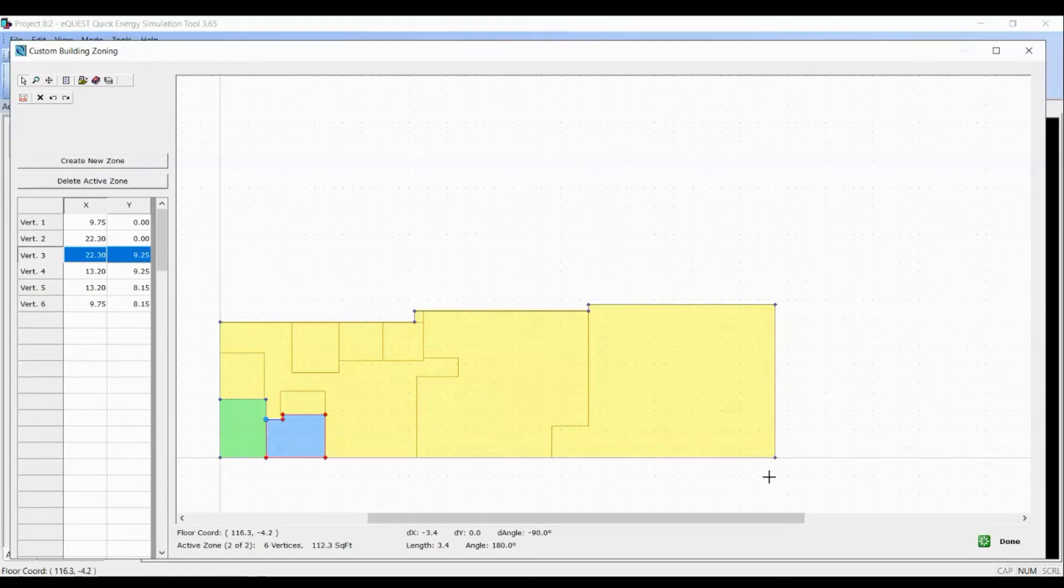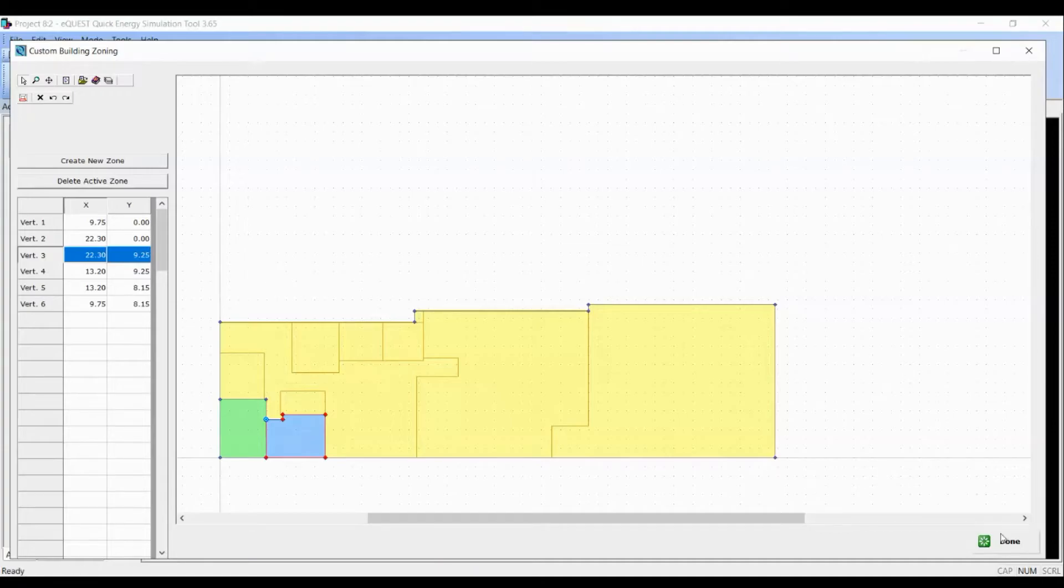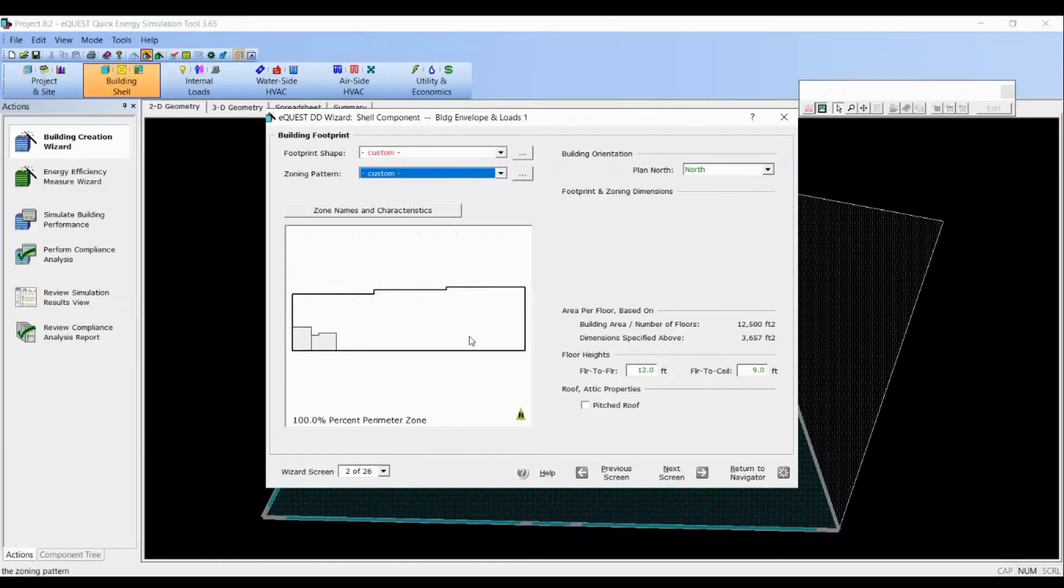Once we're done defining all the zones, we will click on done.